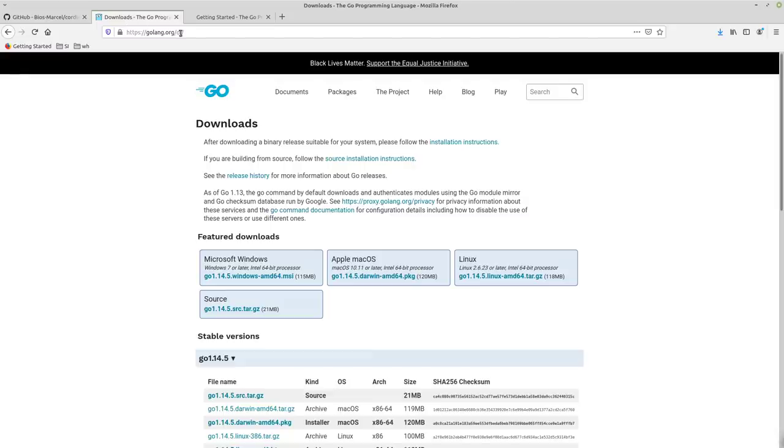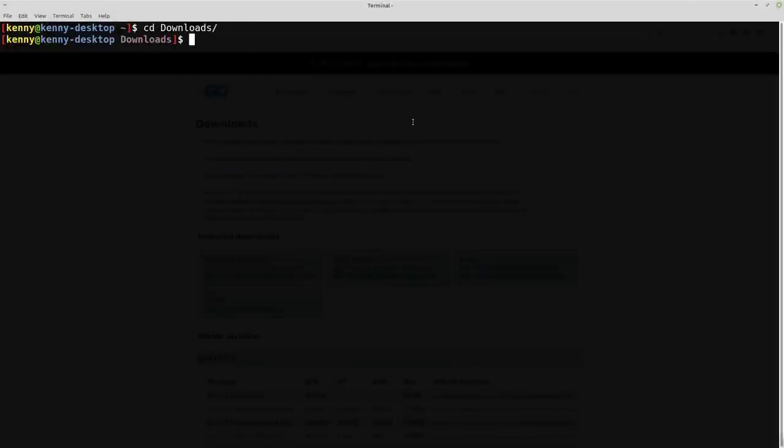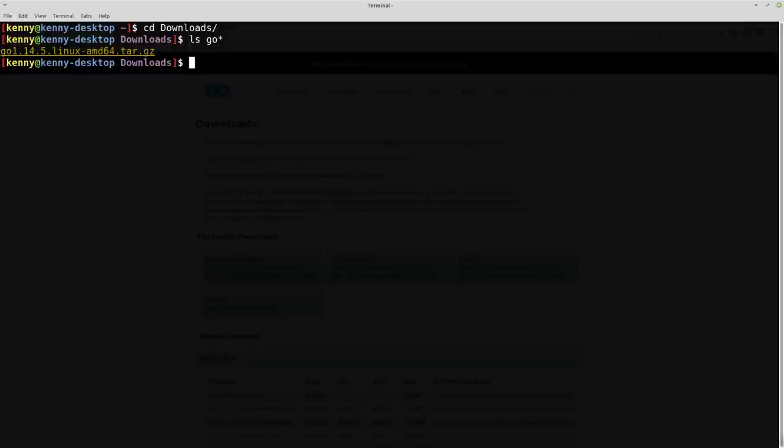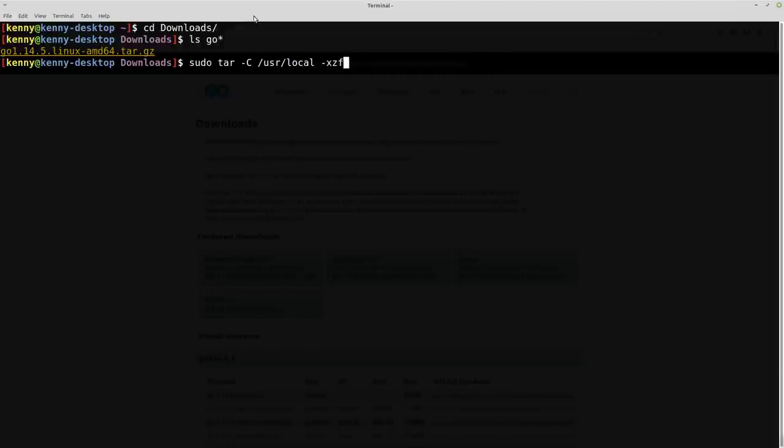So go ahead and head over to golang.org/download. And you want to just go ahead and get this archive file for Linux. And then once you've downloaded that, head on over to your terminal. And you can see that I still have it here in my downloads folder. So what we're going to want to do is unpack this archive into our usr/local directory. And because usr/local requires root permissions to write to it or to unpack anything to it in this case, you're going to want to do this as root.